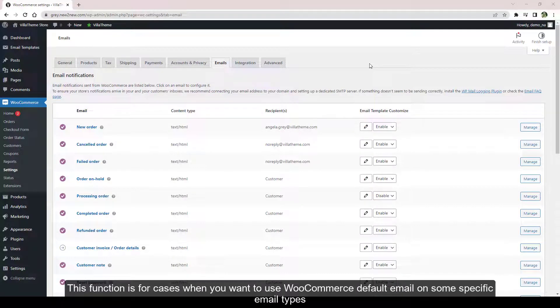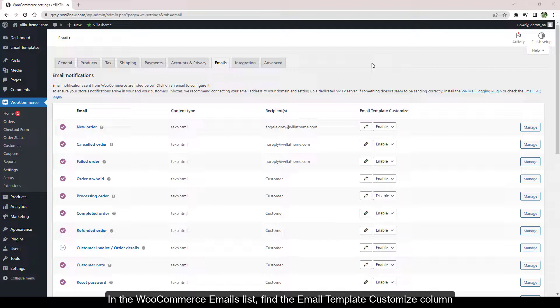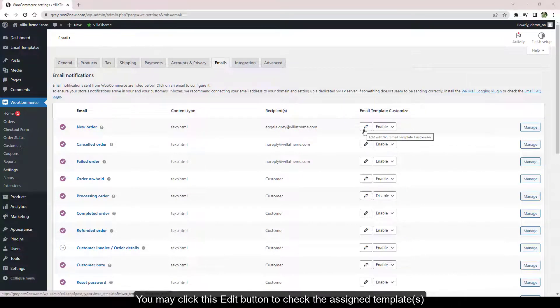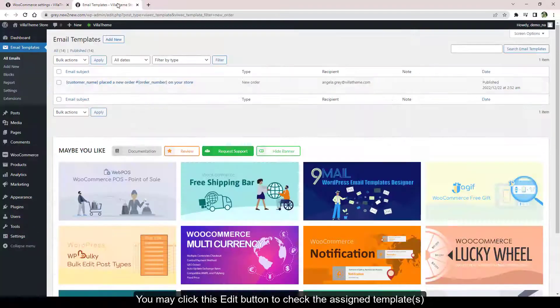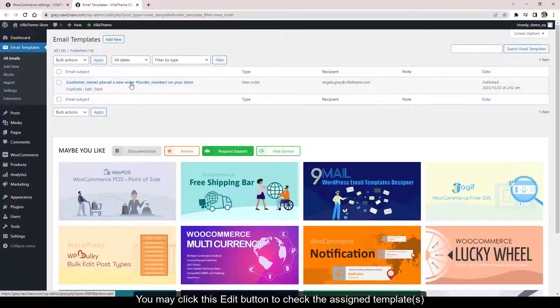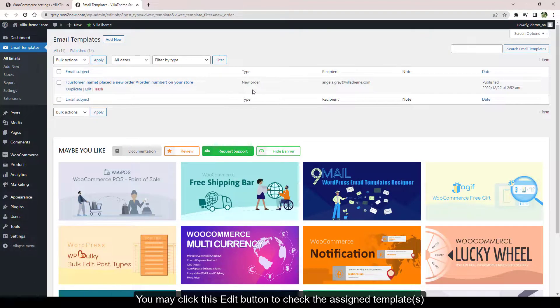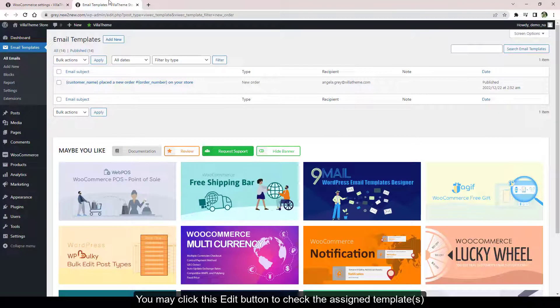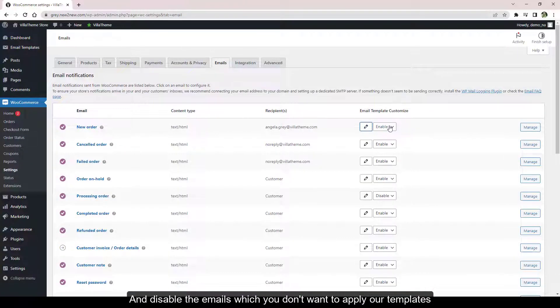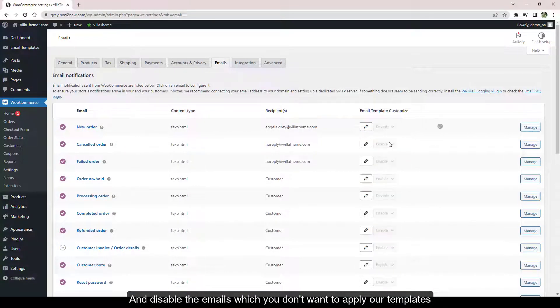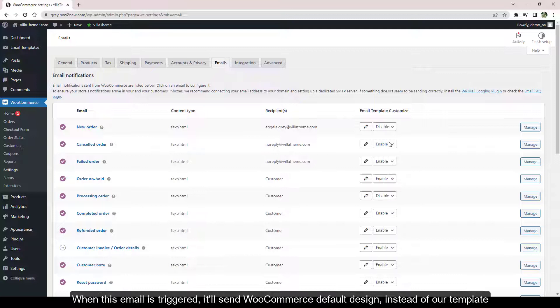This function is for cases when you want to use WooCommerce default email on some specific email types. In the WooCommerce Emails list, find the Email Template Customize column. You may click this Edit button to check the assigned templates and disable the emails which you don't want to apply our templates. When this email is triggered, it'll send WooCommerce default design instead of our template.